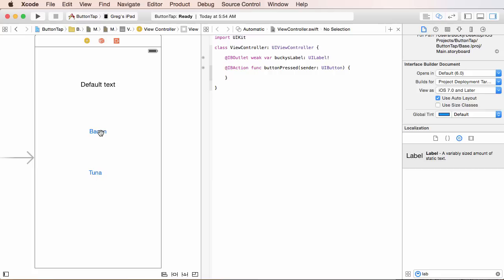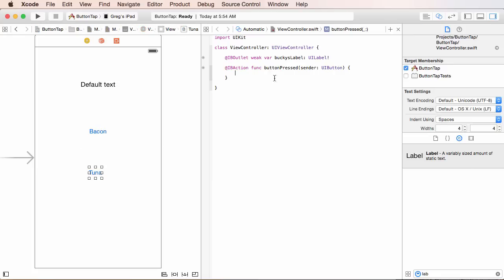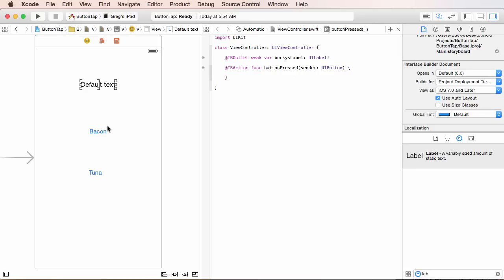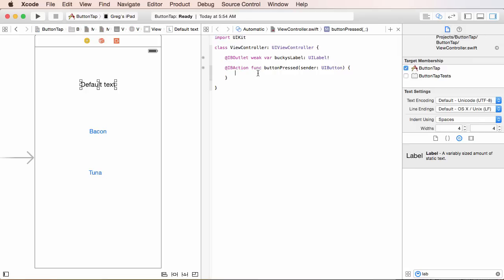So, whenever we click bacon, the sender is going to be bacon. And whenever we click tuna, the sender is going to be tuna. Now, just to make this tutorial pretty cool, what I'm going to do is I'm going to get the text, either bacon or tuna, and I'll change the text to dependent on what button we click. So, that will be a little bit more interesting. So, let me just add a comment so you guys don't forget. I'll say the sender is the object that's called this method, which will be a button.